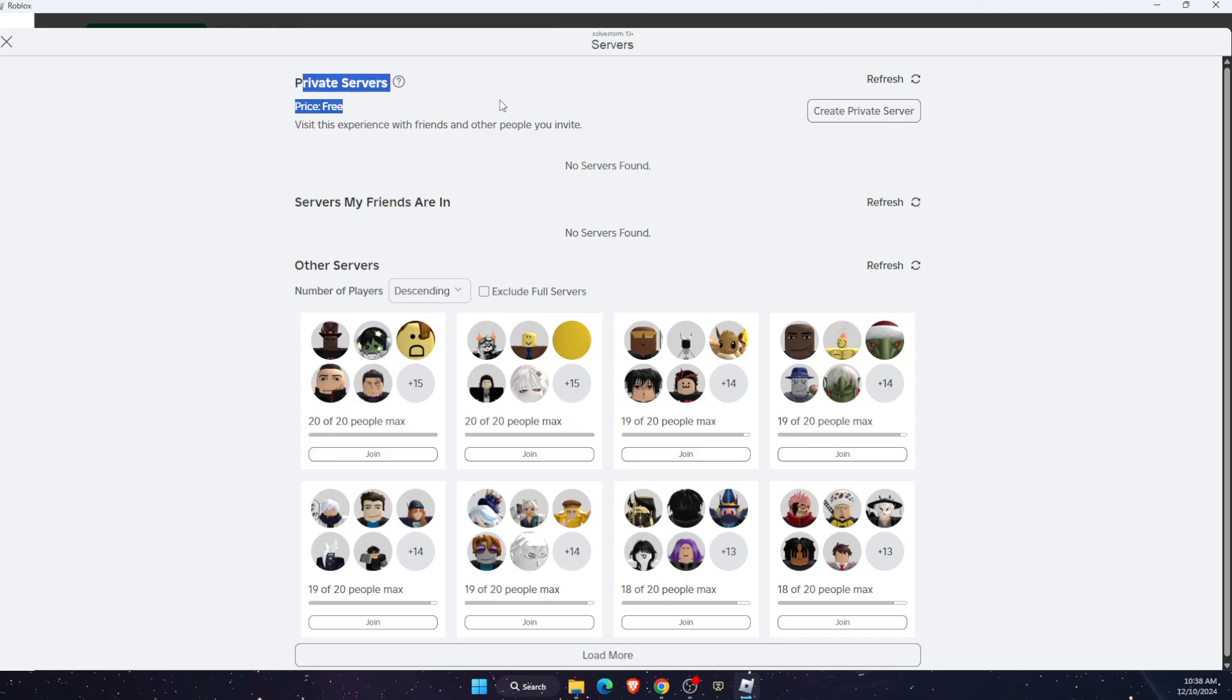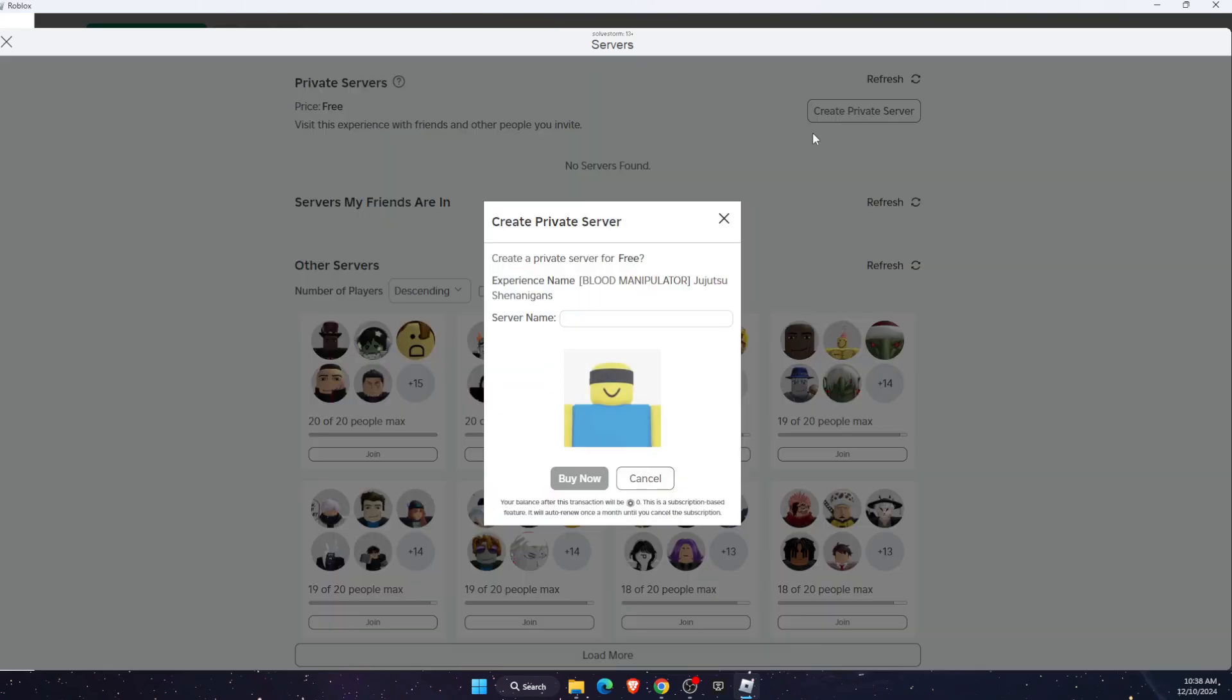You will see the private servers at the top. As you can see, the price is free, and all you need to do is click 'create private server,' then write down your private server name and click 'buy now.'